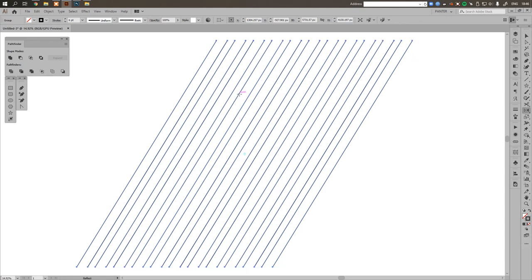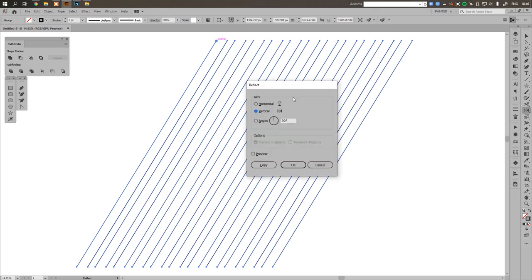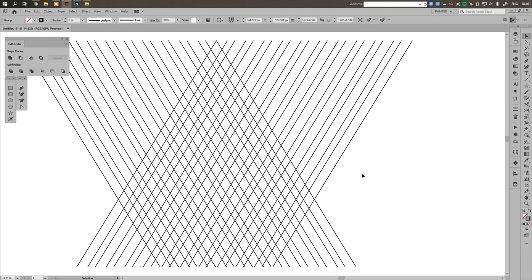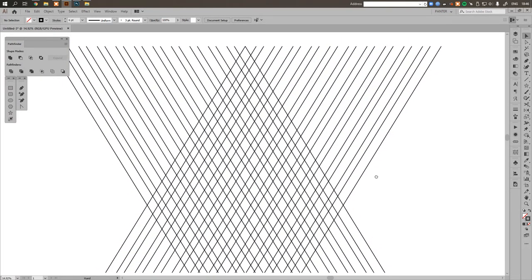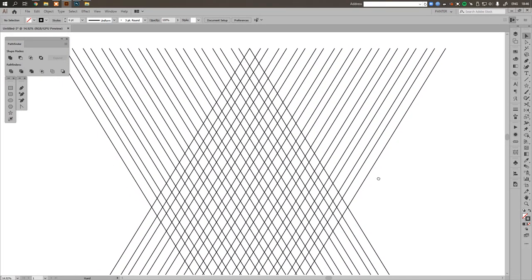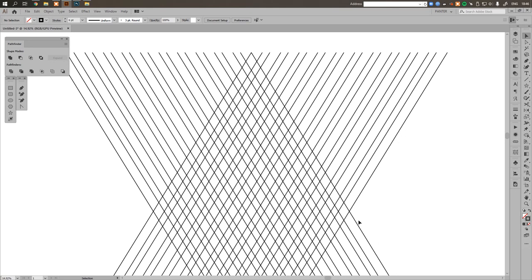From here I'm going to press the O button and you can see it selected the reflect tool from this menu. I'll grab the cursor here, press alt, and click from here. You can see we're at vertical, can be at horizontal, but we need to be at vertical, so I'm going to hit copy. Now the triangle starts to come alive and come together.